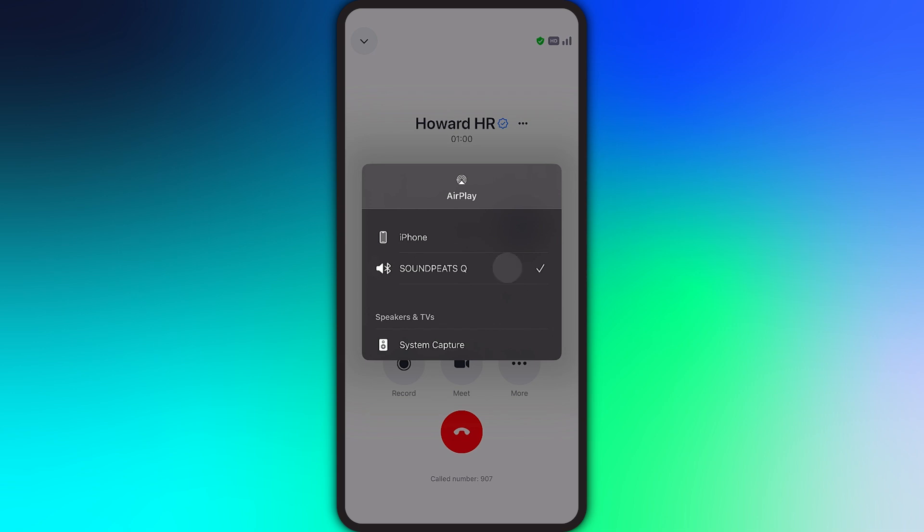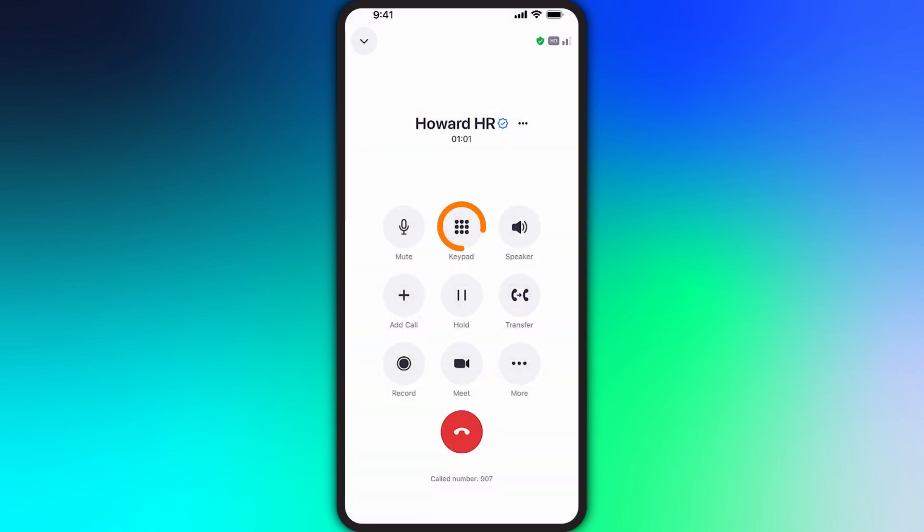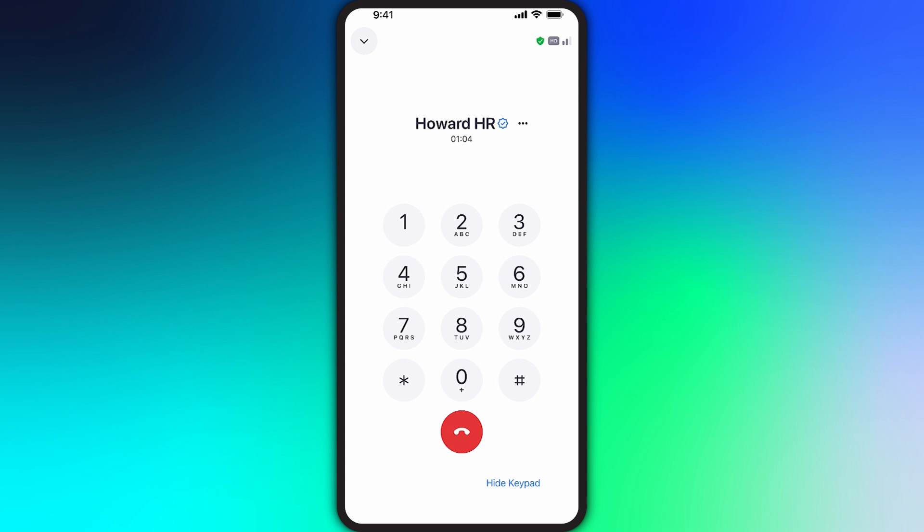Tapping on the keypad gives you access to enter numbers during the call. For example, maybe you need to press 1 to reach the sales department or press 0 to reach an operator. When in use, the keypad replaces your basic in-call options, but you can navigate back by tapping on hide keypad.